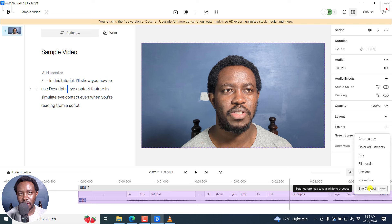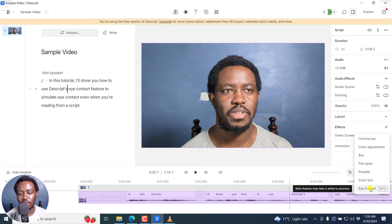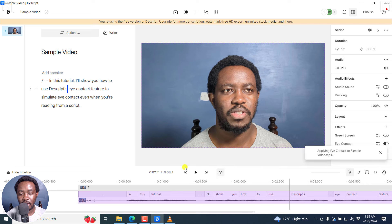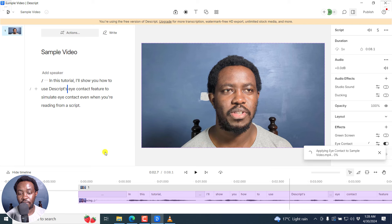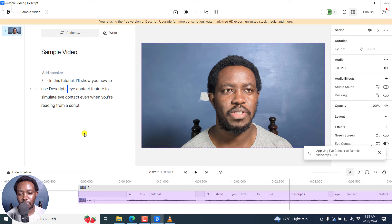Now, this feature requires an active internet connection. So you need to be connected to the internet to be able to use the eye contact feature. I'll click on it to apply the eye contact feature to my video to fix my gaze straight into the camera.